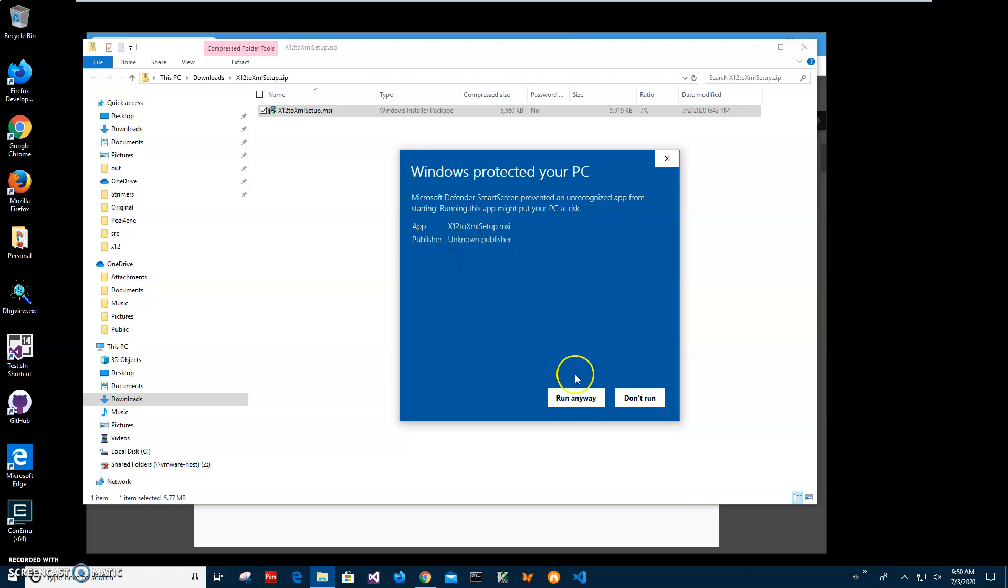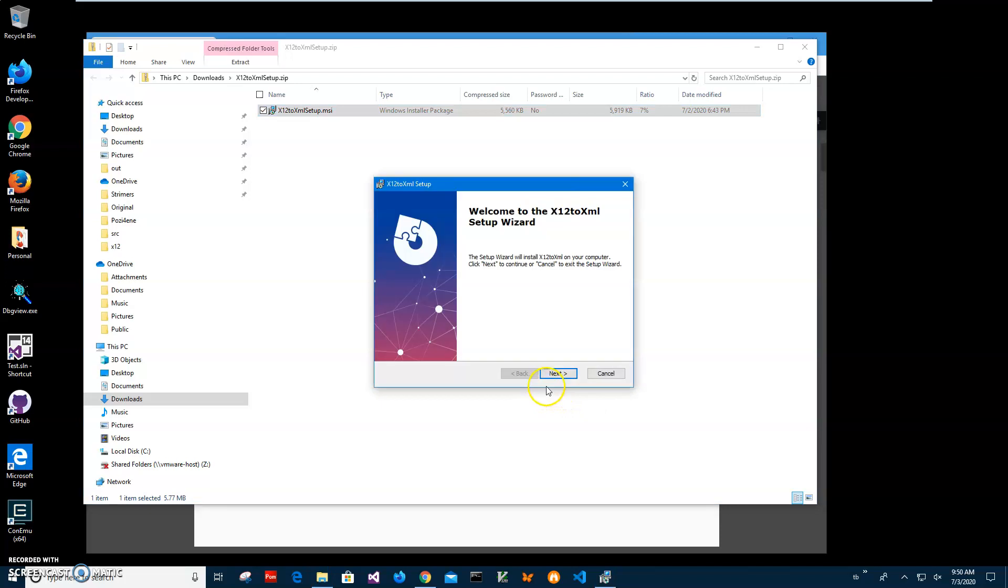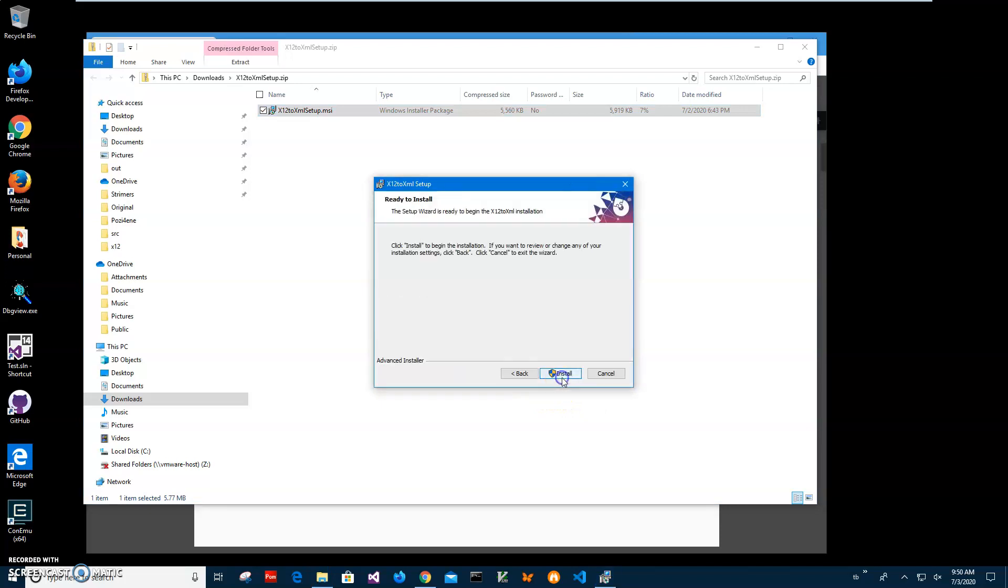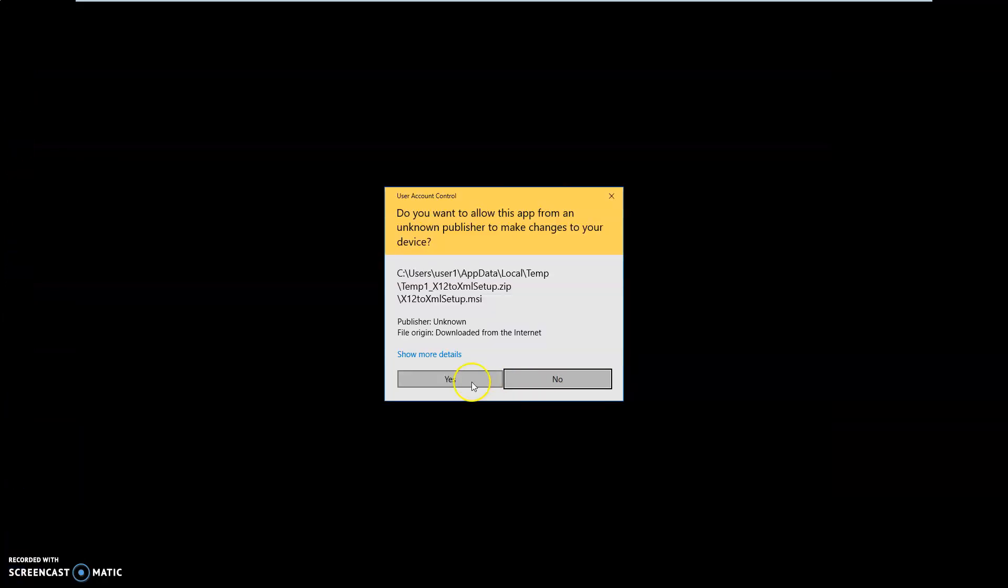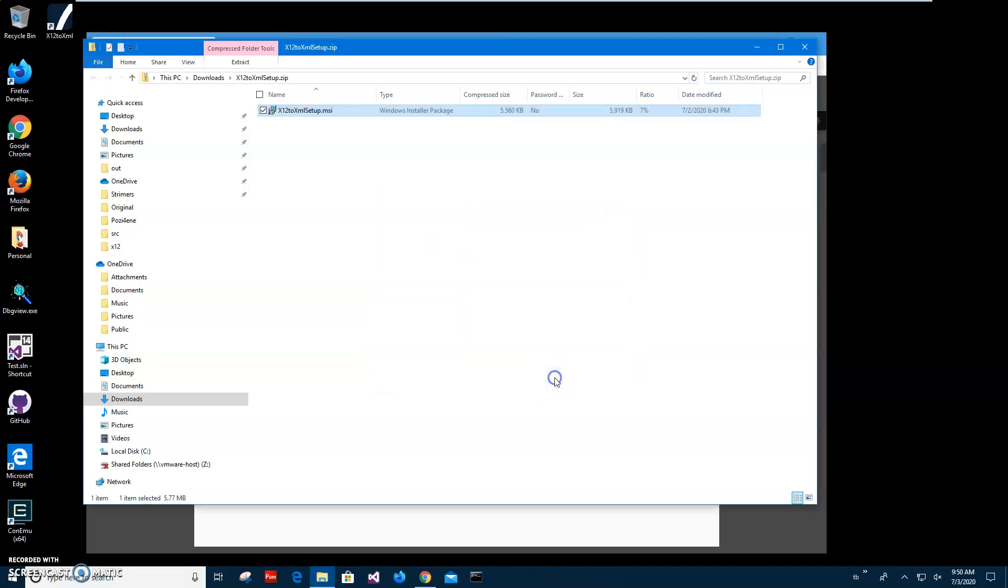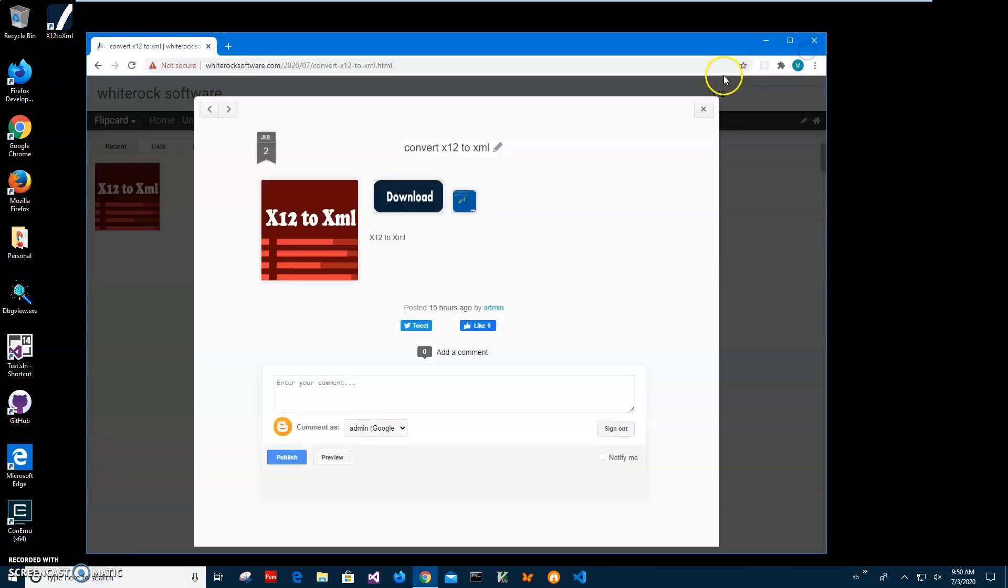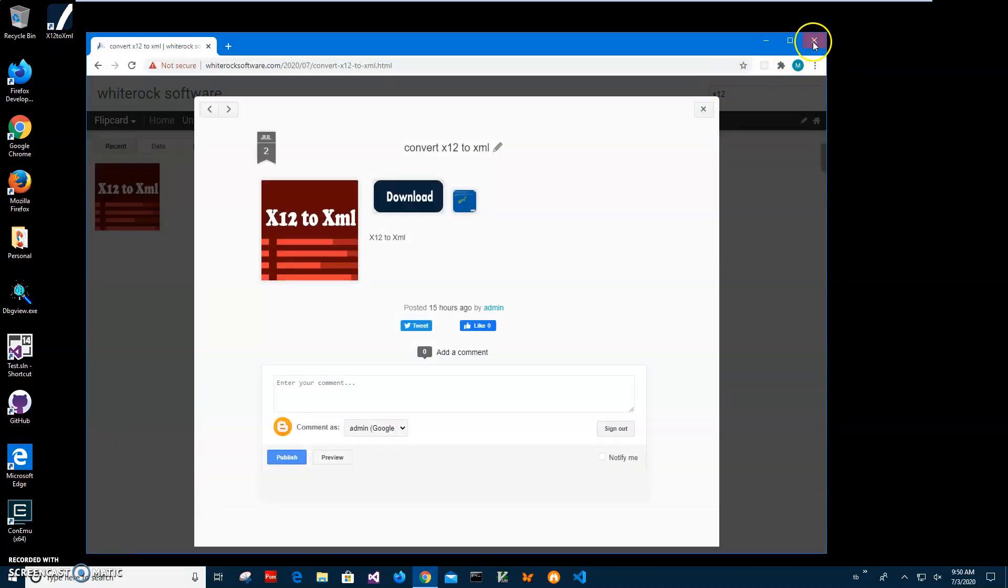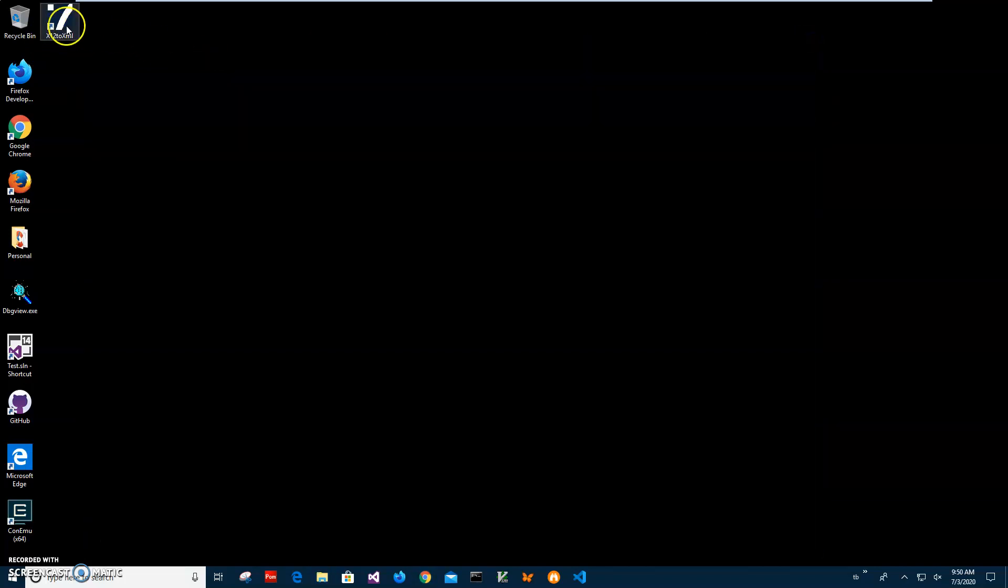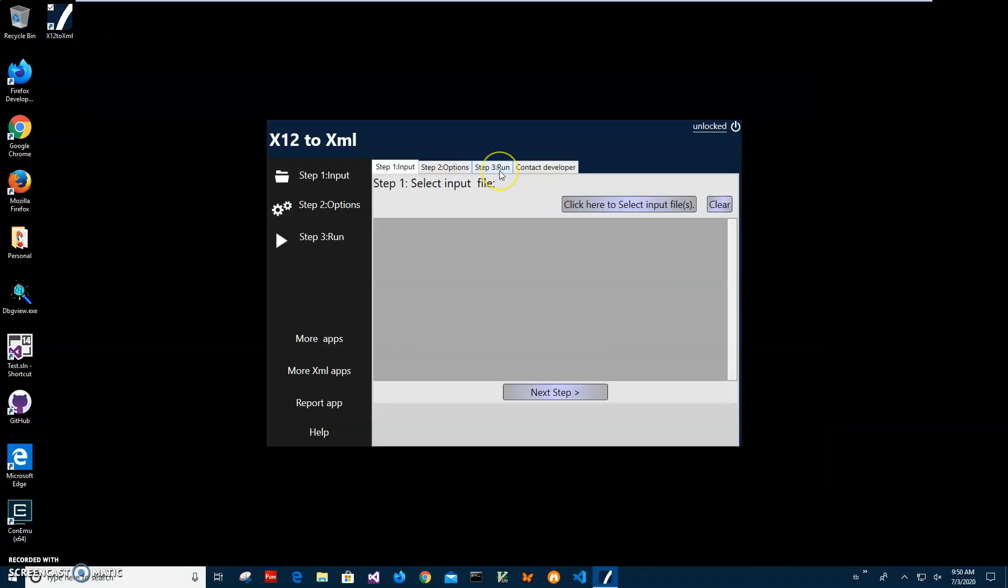Click next, next, install, click yes, and click finish. You can see the app has been installed on my computer and I have a new shortcut on my desktop. I'll close these windows and double-click on the shortcut to launch the app.